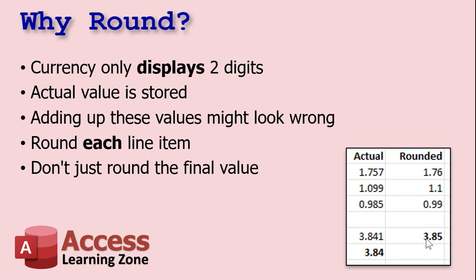Yeah, they're off a penny, and that can cause problems. So from what I understand, it's generally accepted accounting practice to round off each line item, then add all of those up. You don't add them all up first, and then round the final value.